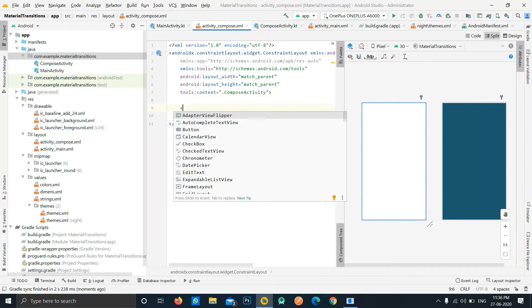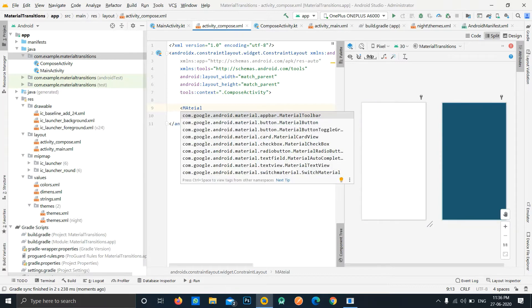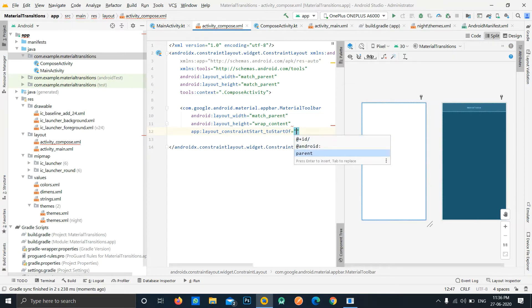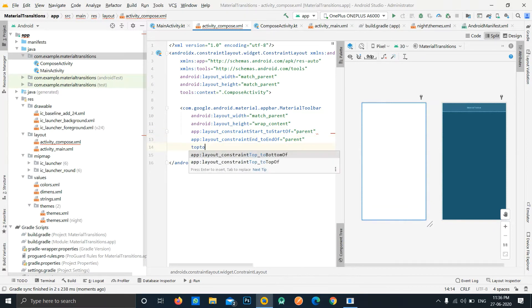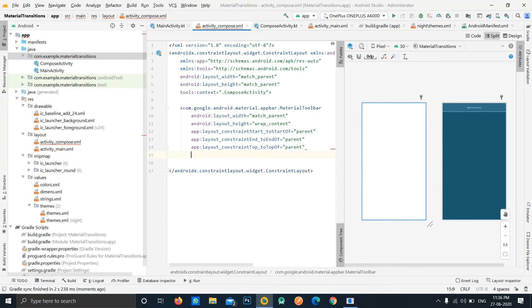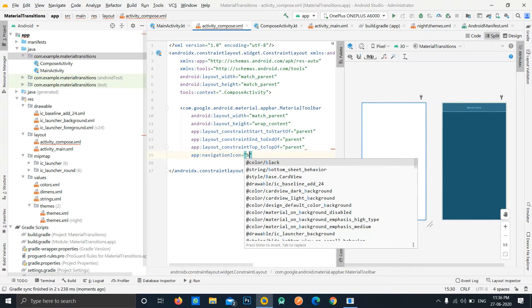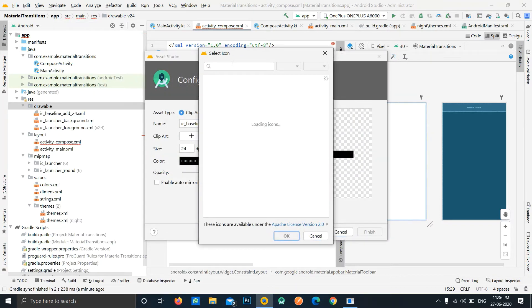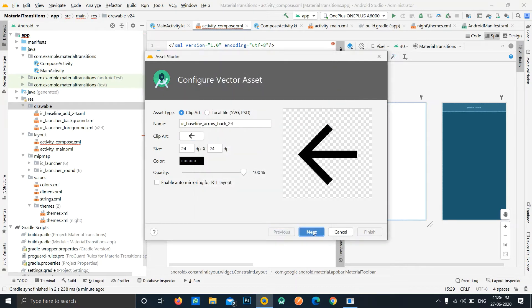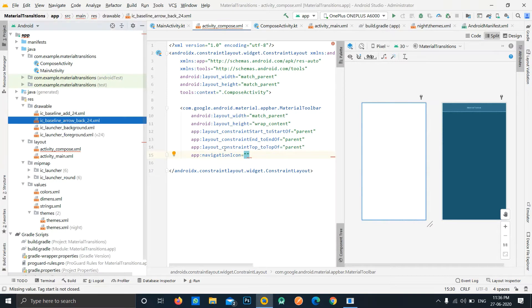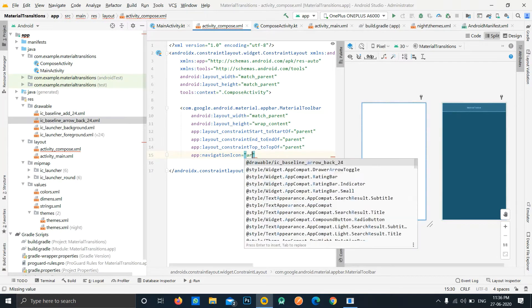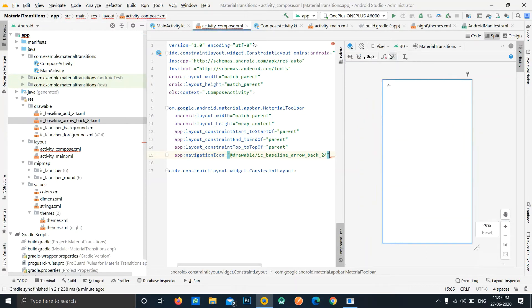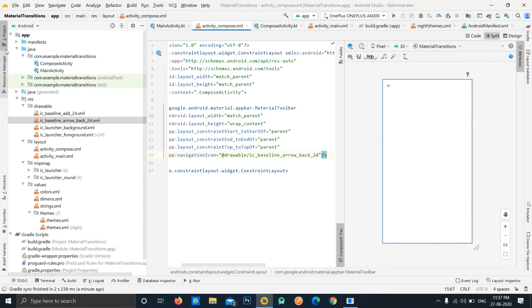Now we can add our design here. Let's add a MaterialToolbar with match parent width, wrap content height, constrained start to start of parent, end to end of parent, and top to top of parent. The navigation icon should be the back icon, so let's go to the vector icon and type 'back', select it, and click next and finish. The new icon is imported, so we set navigationIcon to arrow_back.